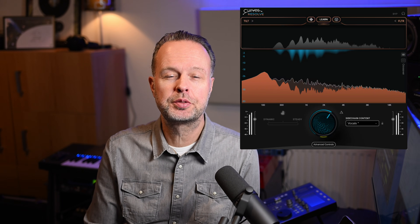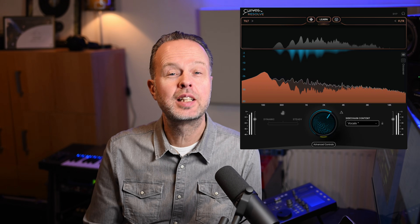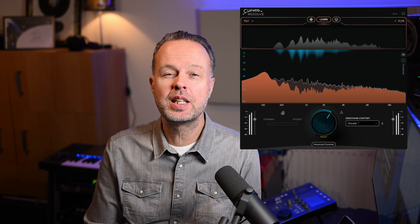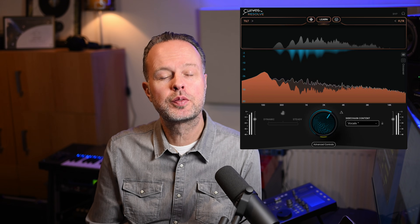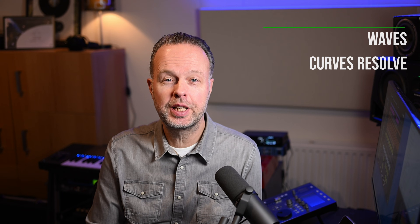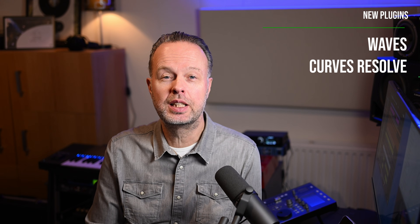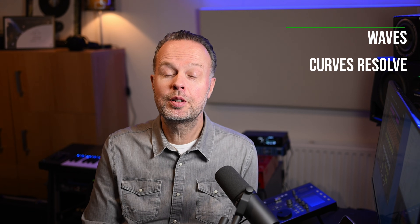Waves have just released a new plugin called Waves Curves Resolve. It's a plugin meant to resolve conflicts between tracks in the mix, and if you're quick to get it, it's free for the first 48 hours after release. So let's have a look and check it out.